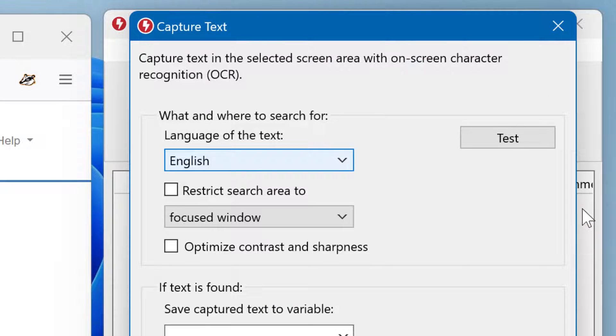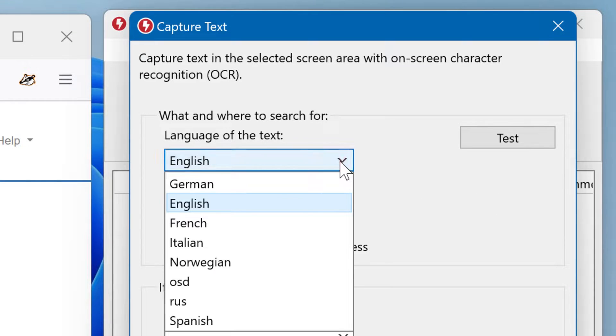First of all, you have to define the desired language to get the best matching results. By the way, in the documentation you find information on how to add additional languages. These are the languages included.